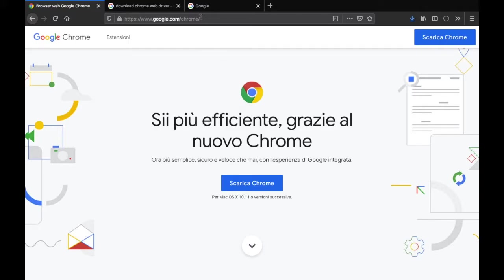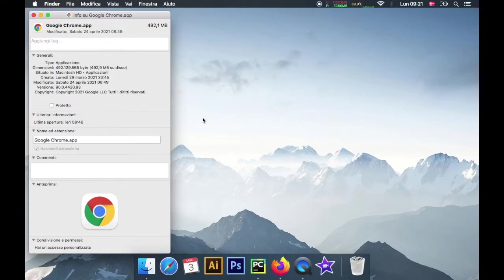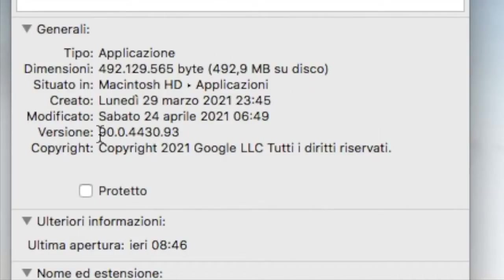The first thing you have to do is go to google.com/chrome and download Google Chrome. What's really important is you pay attention to what version you get. For example, I went ahead and downloaded the Google Chrome version 90.0 and so on.